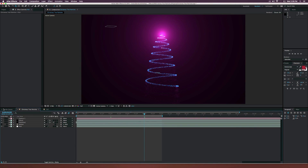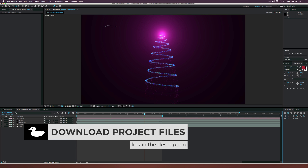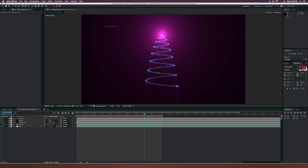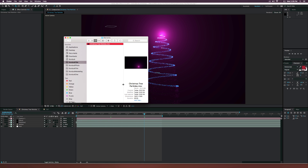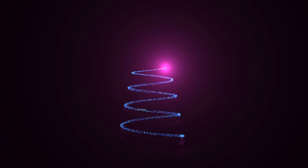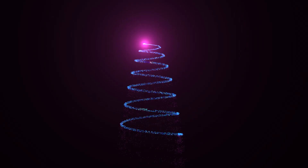Hey, what is going on internet? Josh Noel from Sundock Film. In this tutorial we're going to continue our series on Christmas motion graphics, and in this video I want to create a Christmas tree using particles, kind of just like you see on the screen right here. Here is the full animation of what we'll be creating in this video, and I think it's really awesome.